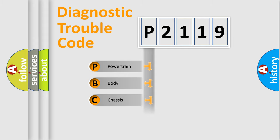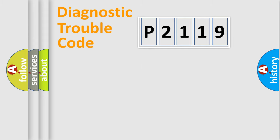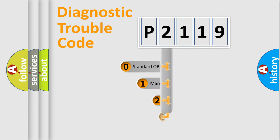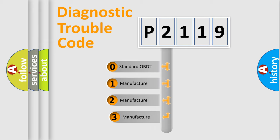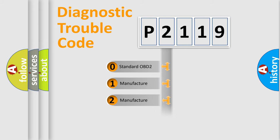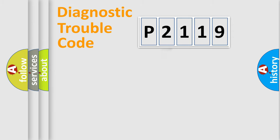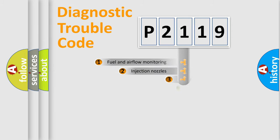Powertrain, Body, Chassis, Network. This distribution is defined in the first character code. If the second character is expressed as zero, it is a standardized error. In the case of numbers 1, 2, 3, it is a more prestigious expression of the car-specific error.